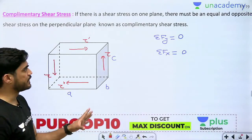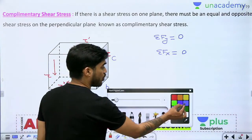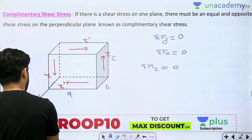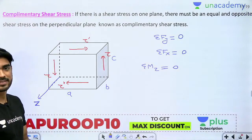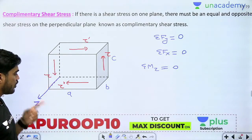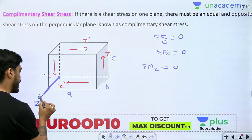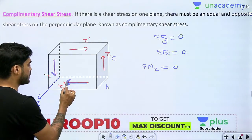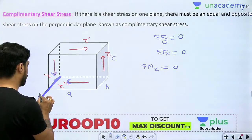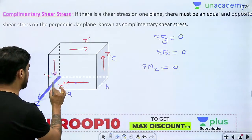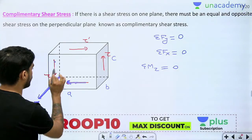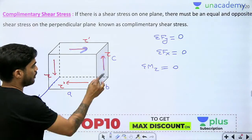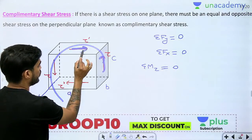Summation of Fx must be zero. So, equal and opposite, there is a tau dash here as well. So, summation of Fx is zero, summation of Fy is zero. Now, summation of moments about the z-axis must also be zero — let me call this the z-axis. Taking moment about this axis, the moment of the forces acting through this axis will be zero because they both pass through this axis. So, the moment of the remaining two forces — one anti-clockwise and one clockwise — must balance.